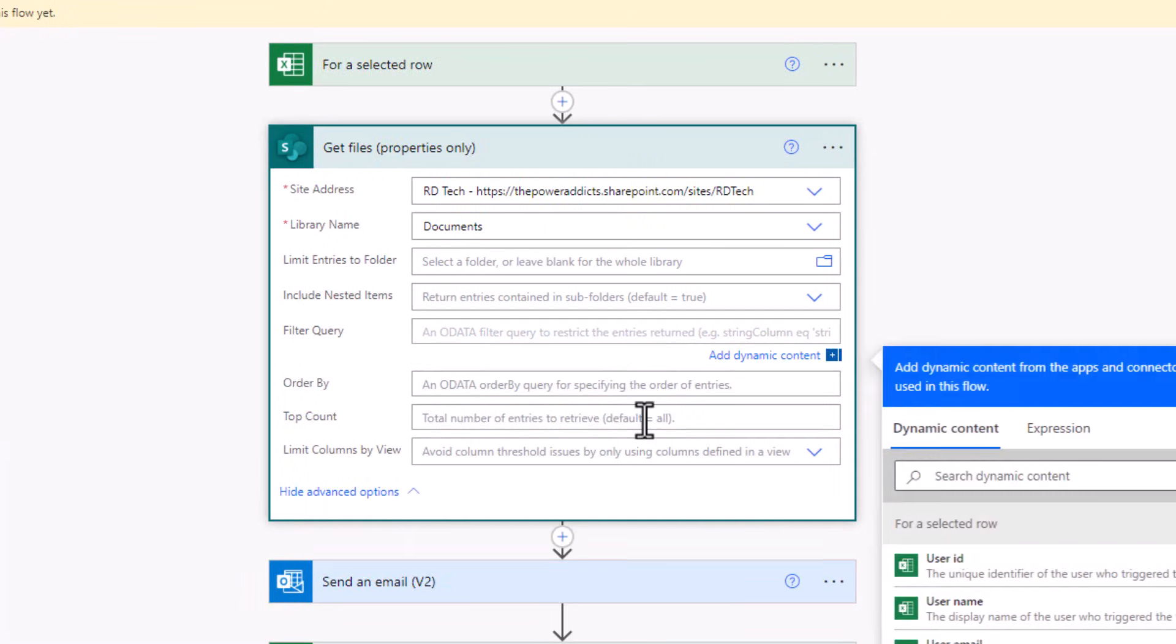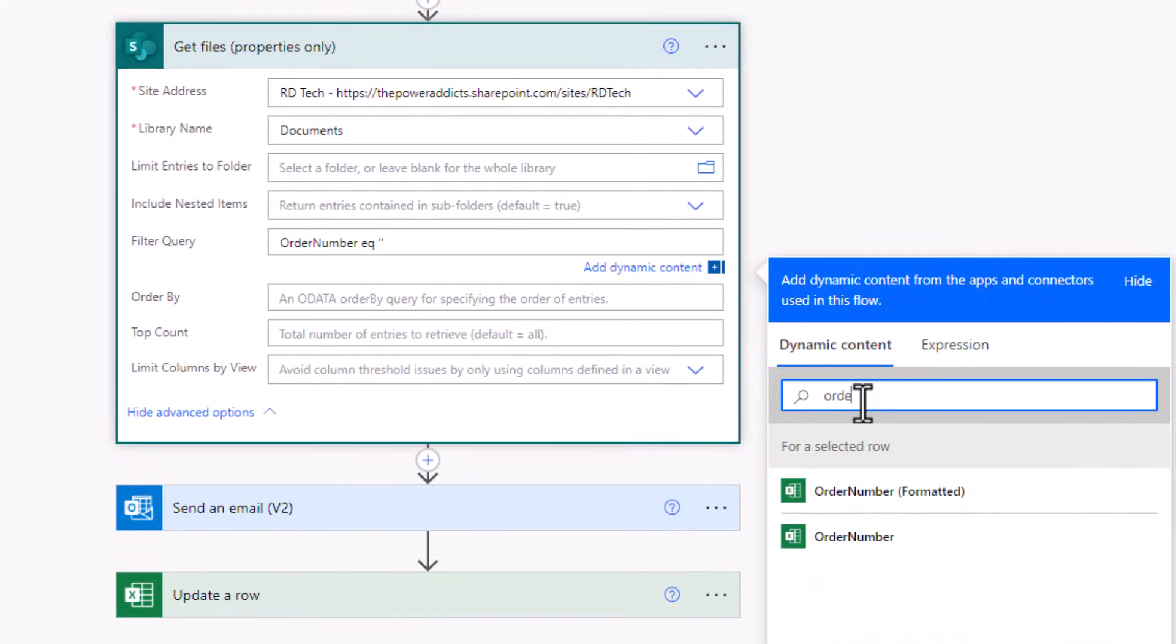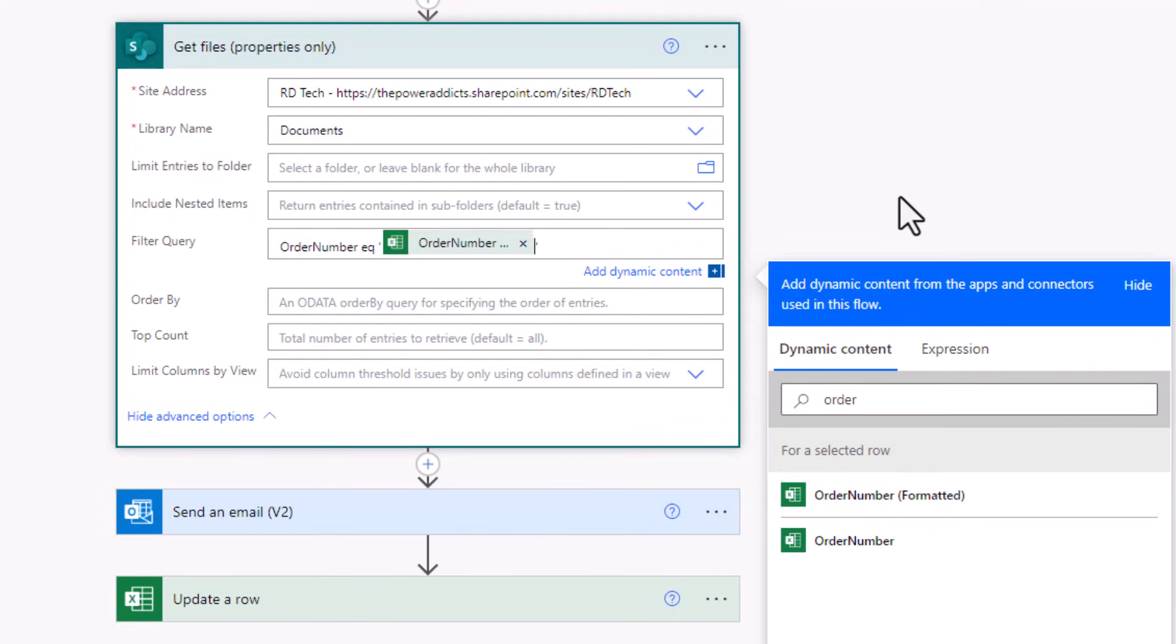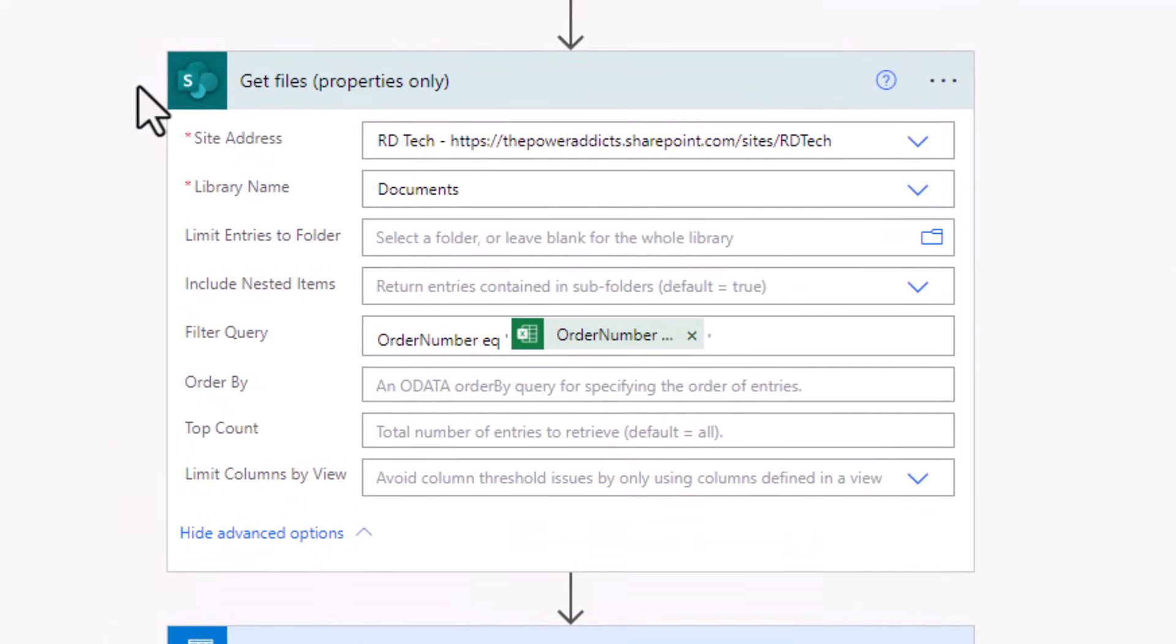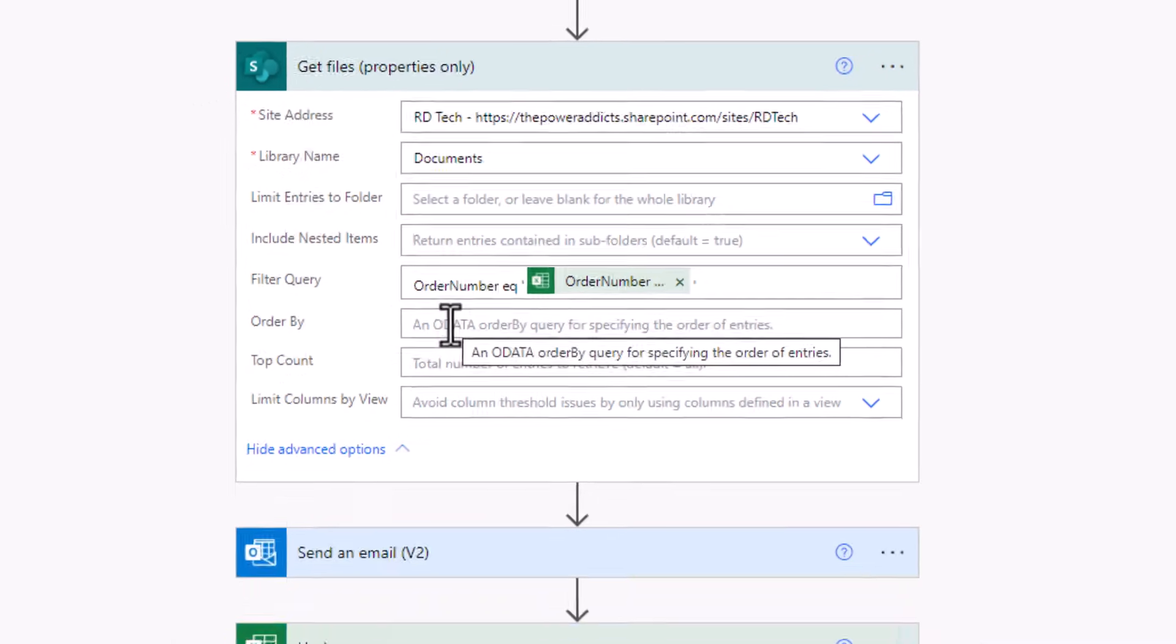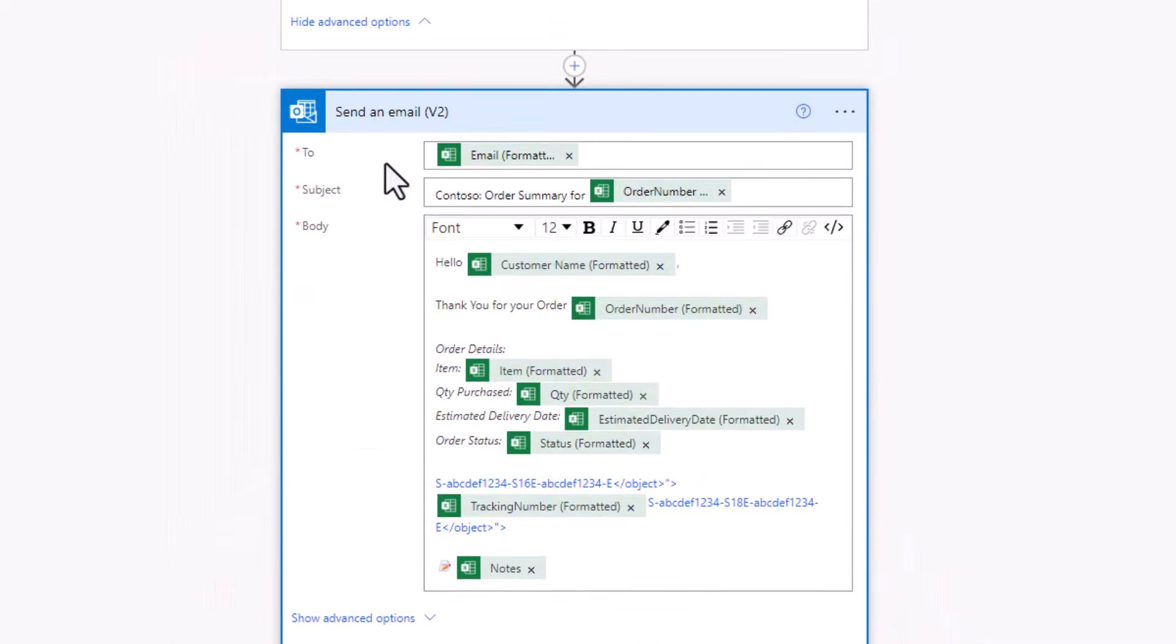Here I'll add a filter query, order number equal to, from dynamic content. I'll pick order number. Now I need to go and get the content of each of these files because I want to send it as an attachment to my email.